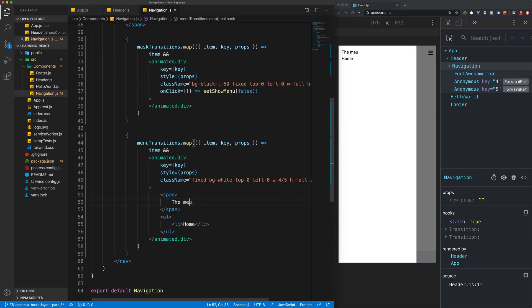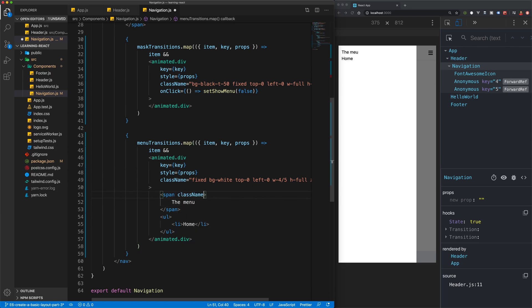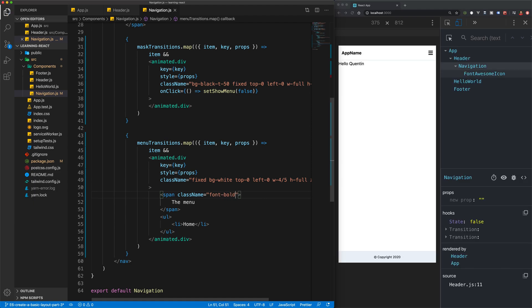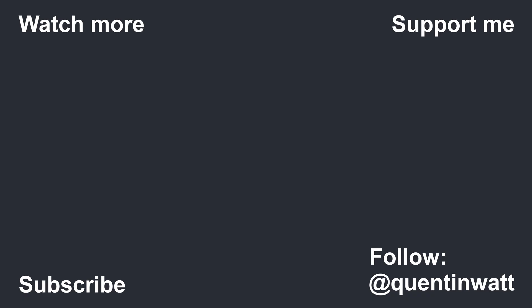So this should be the menu, and I also want that to have a class name of font bold. So now if we open this up we have a menu.